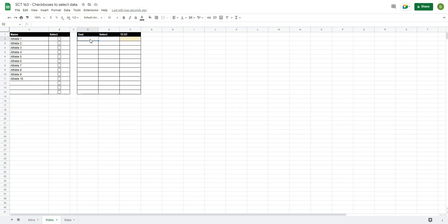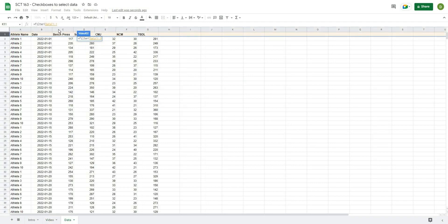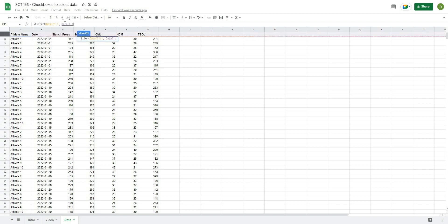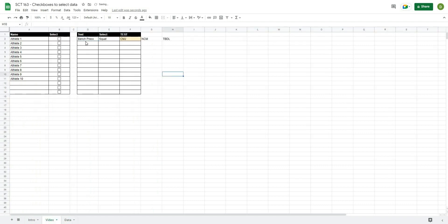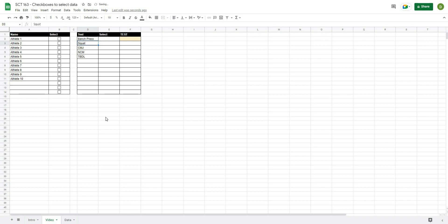For tests we want to do the exact same thing. I'll use FILTER, open it up, and select the test names starting from C1 all the way across row 1, then add the condition that C1 to the end does not equal blank. Because I've selected a row, the return values are also in a row, so I'll wrap everything in TRANSPOSE to turn it into a column. Now we have all of our tests listed in column order.